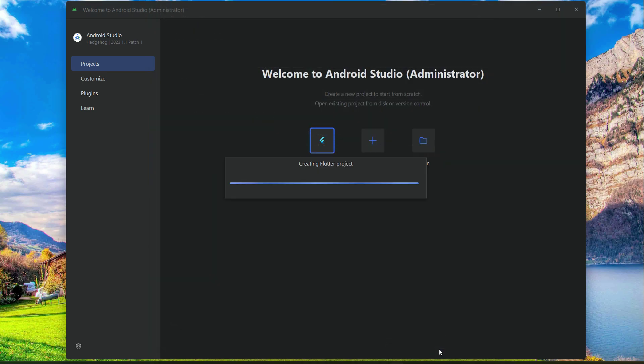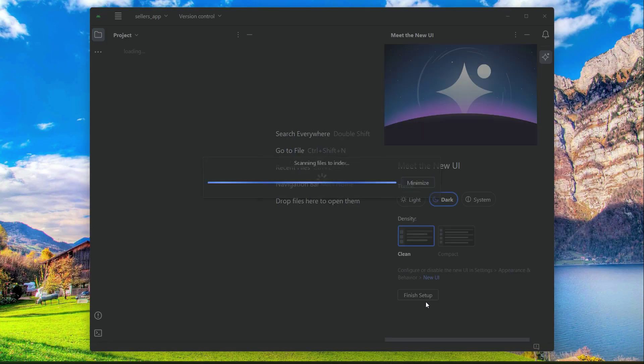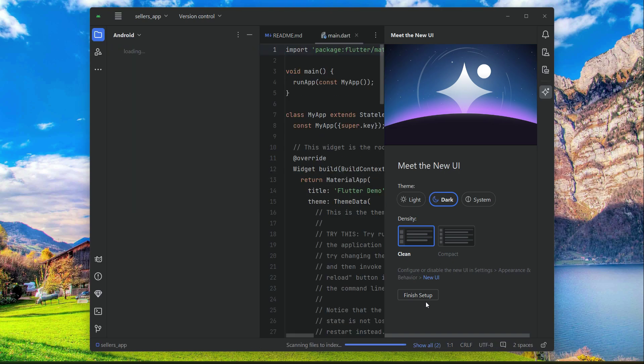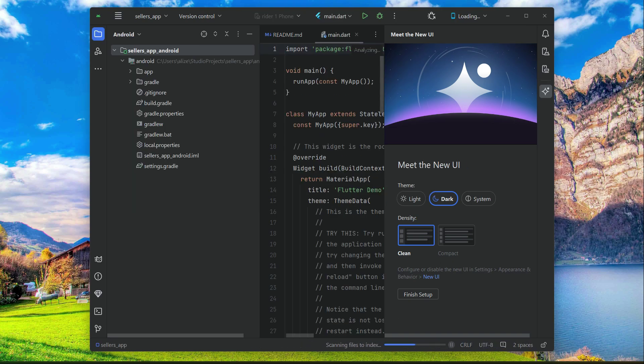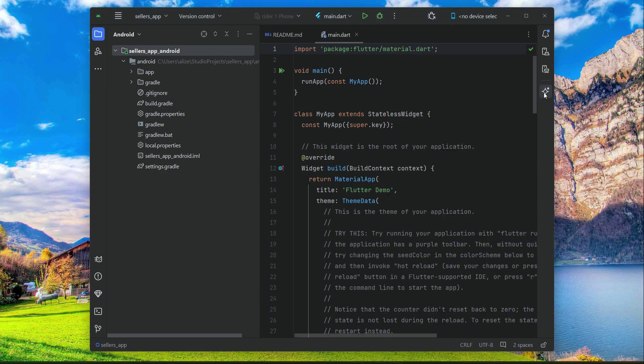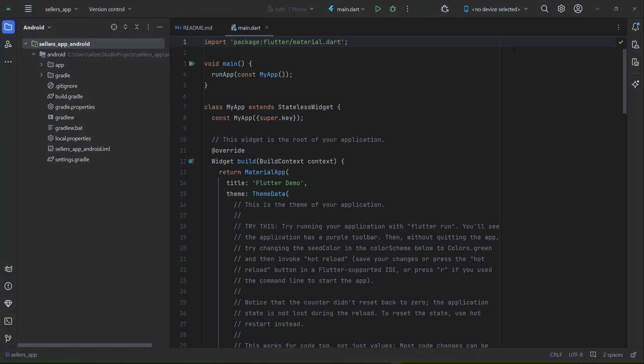A new project is creating now. It has been created successfully, as you can see - the sellers app. Now the first thing is...